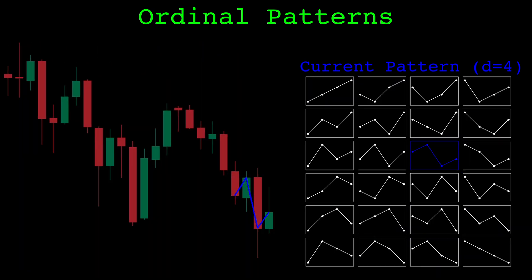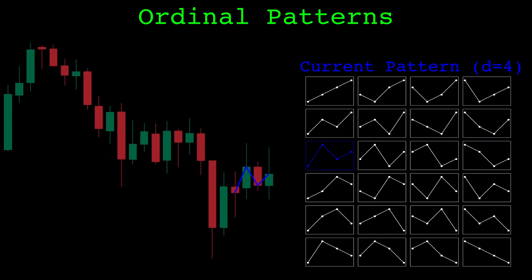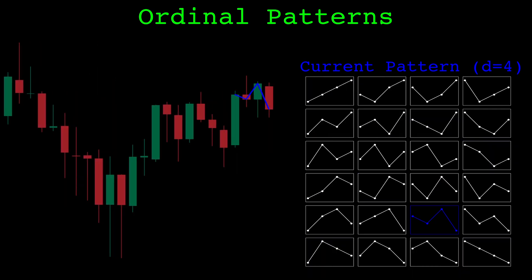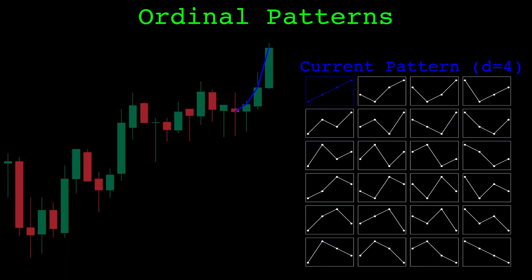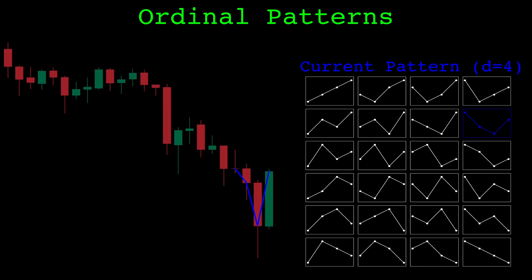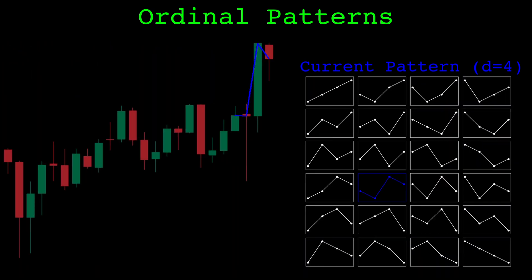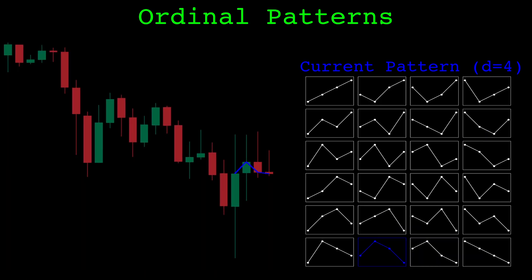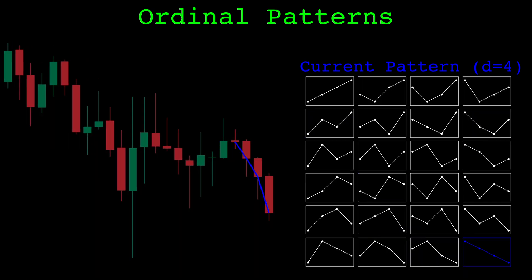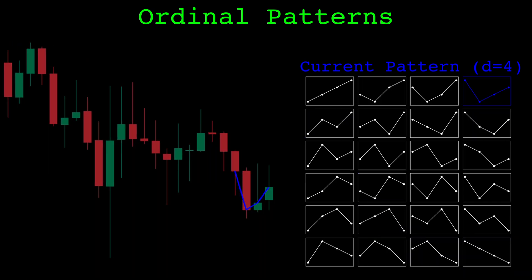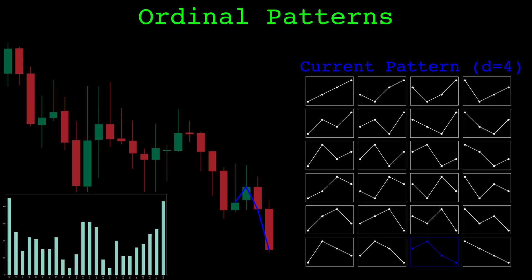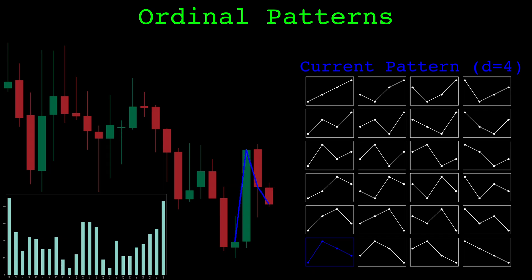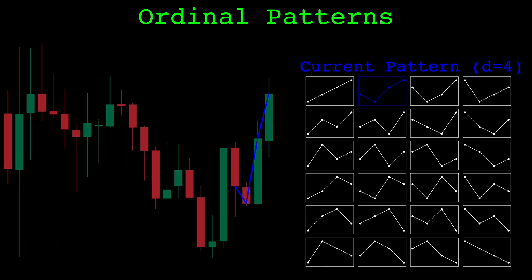In this video we're going to look at ordinal patterns. Ordinal patterns describe the ordering of data and it's a useful tool for algorithmic trading. In this visualization we are looking at the last four closing prices. Each subsequence of four closes we can describe as one of these 24 ordinal patterns. Later in the video we will use the frequency these patterns occur to compute permutation entropy, which can be a useful trading indicator.